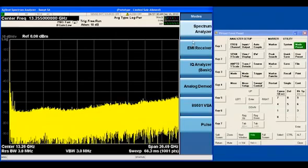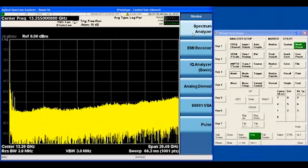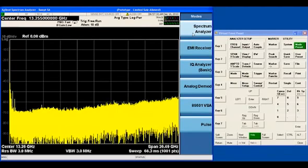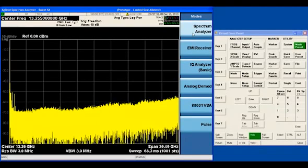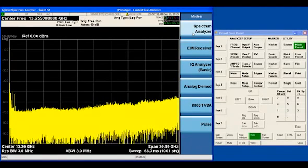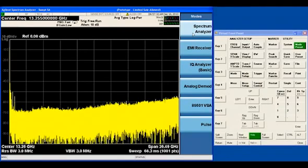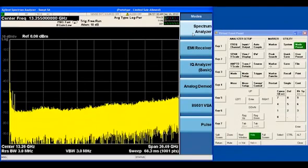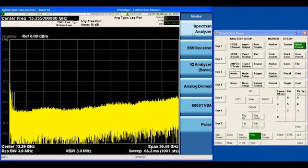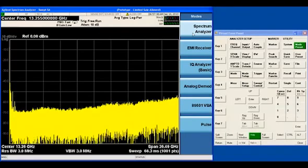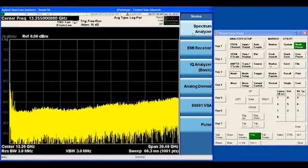Now, the analyzer powers up in Spectrum Analyzer mode, and we're going to spend just a little bit of time looking at some features of the Spectrum Analyzer before we go on and talk about the EMI Receiver application.